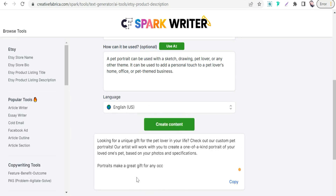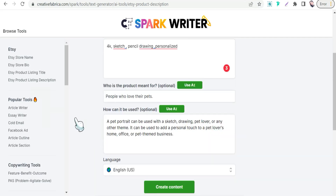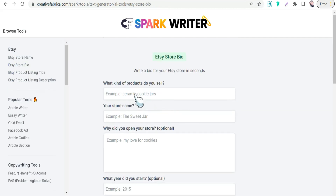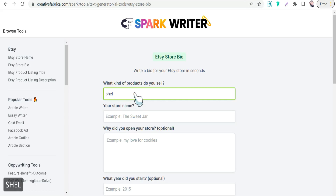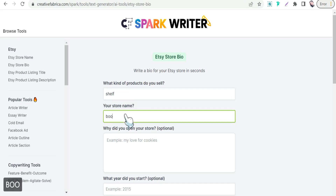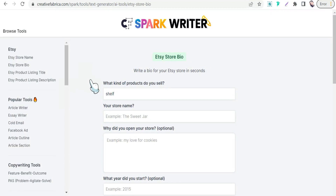The generated description comes with a powerful call to action. Now jumping to the Etsy store bio template — for what kind of products do you sell, enter 'shelves,' for example for a poke shelf. For your store name, enter something like 'Poke Ripia.' I'll leave the link for the three-month trial of Creative Fabrica, including Spark, photos, templates, and ready-to-use designs in the description. I hope you enjoyed this video — thank you for watching, and if you have any questions, leave them in the comments. See you in the next video!